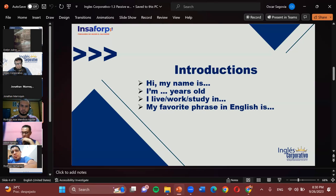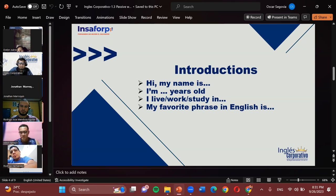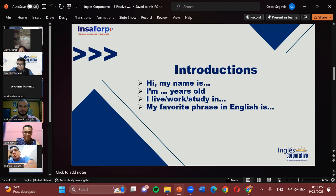Evelyn, in your case. Hello, my name is Evelyn Juarez. I am 25 years old. I live in Zaragoza City. I work in Clínica Barajón, and I also study — English and Emprendedurismo. My favorite phrase in English is 'maybe I can do it.' Great. Emprendedurismo would be 'Entrepreneurship' — it's complex, but yes, Entrepreneurship. Very good, that's nice.